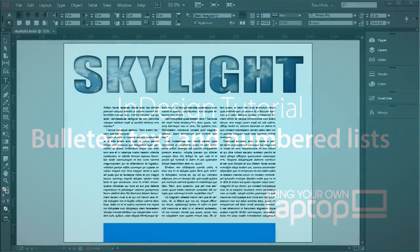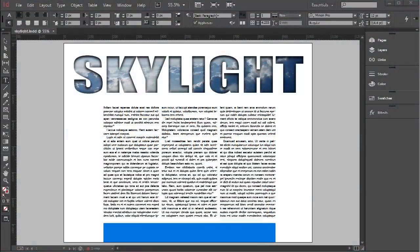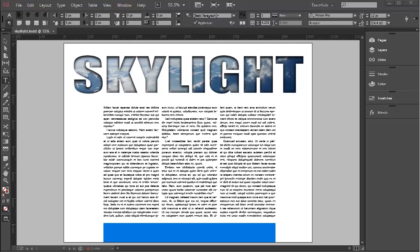Hi, this is Pip Payne. You're watching a Bring Your Own Laptop tutorial for InDesign CC on bullets and numbered lists.